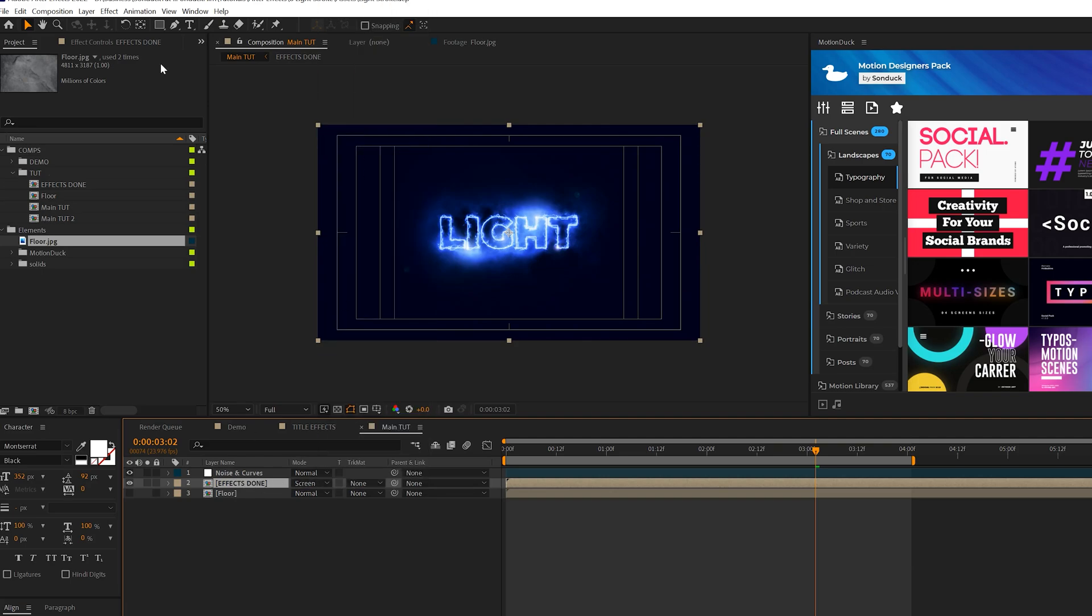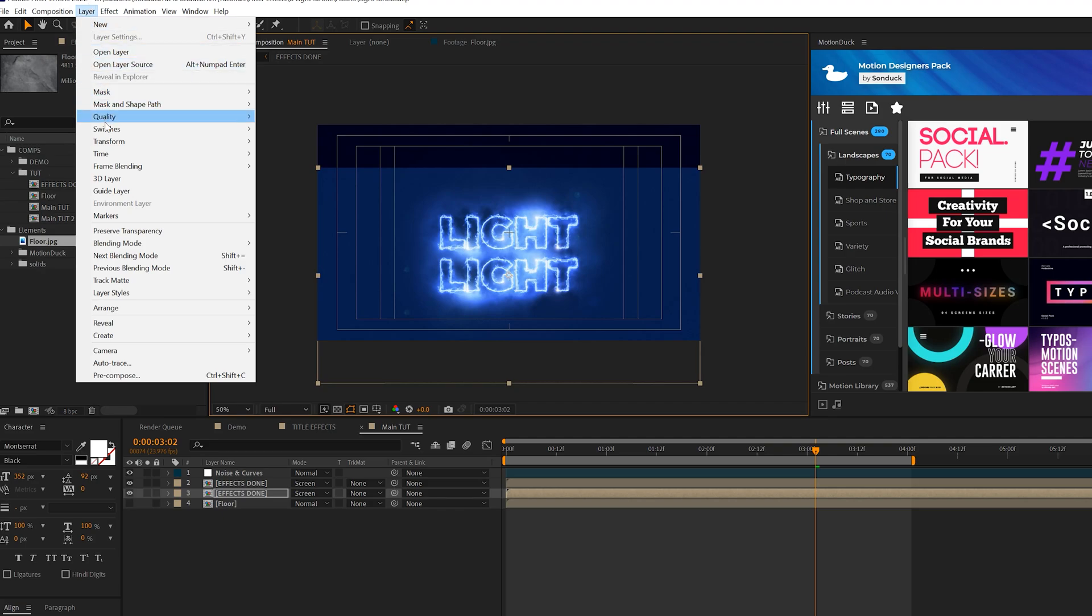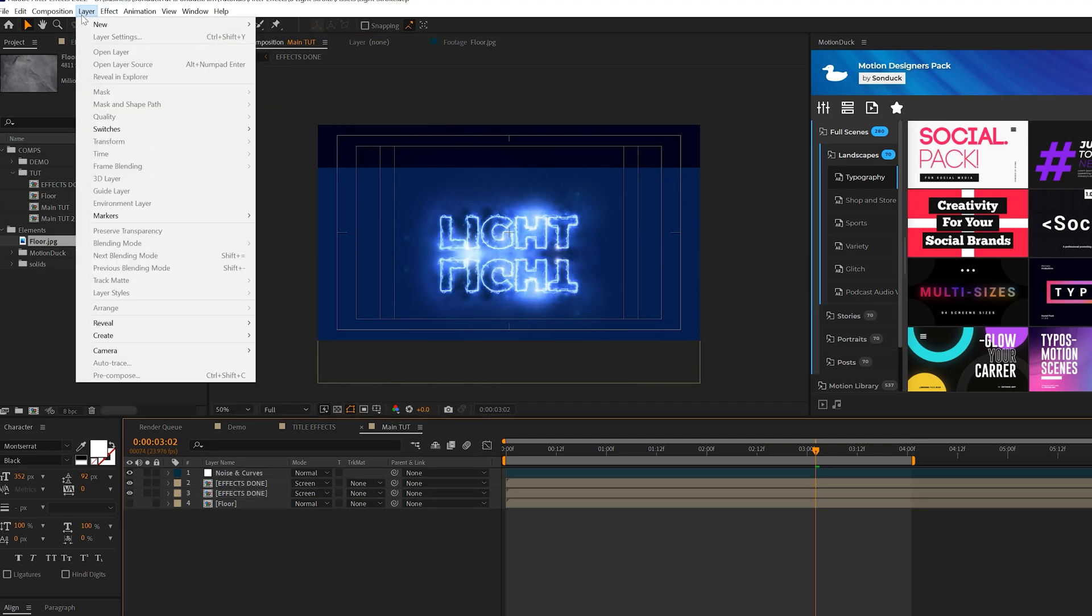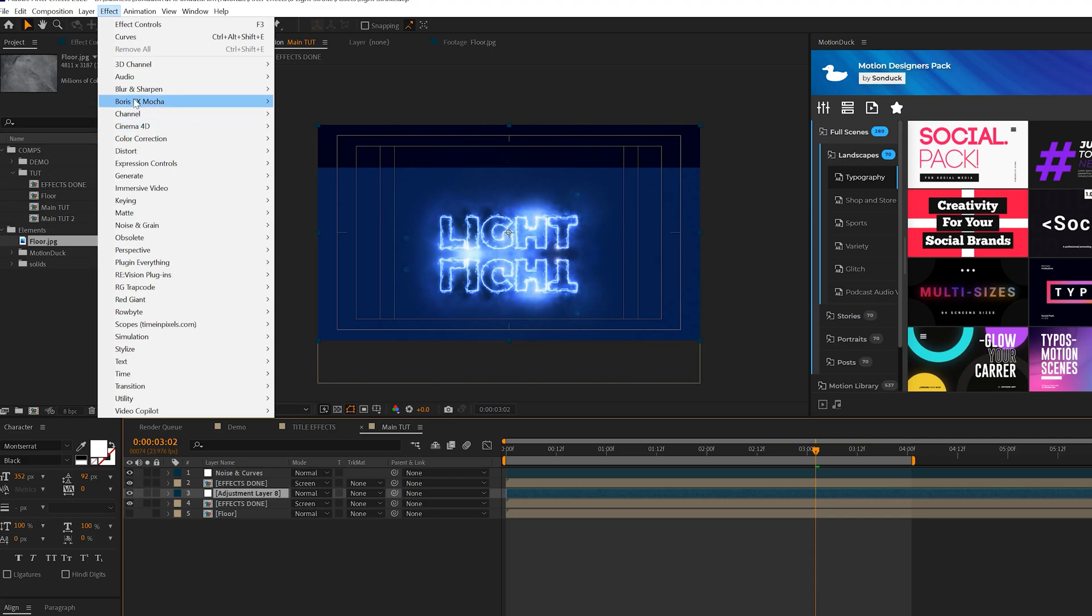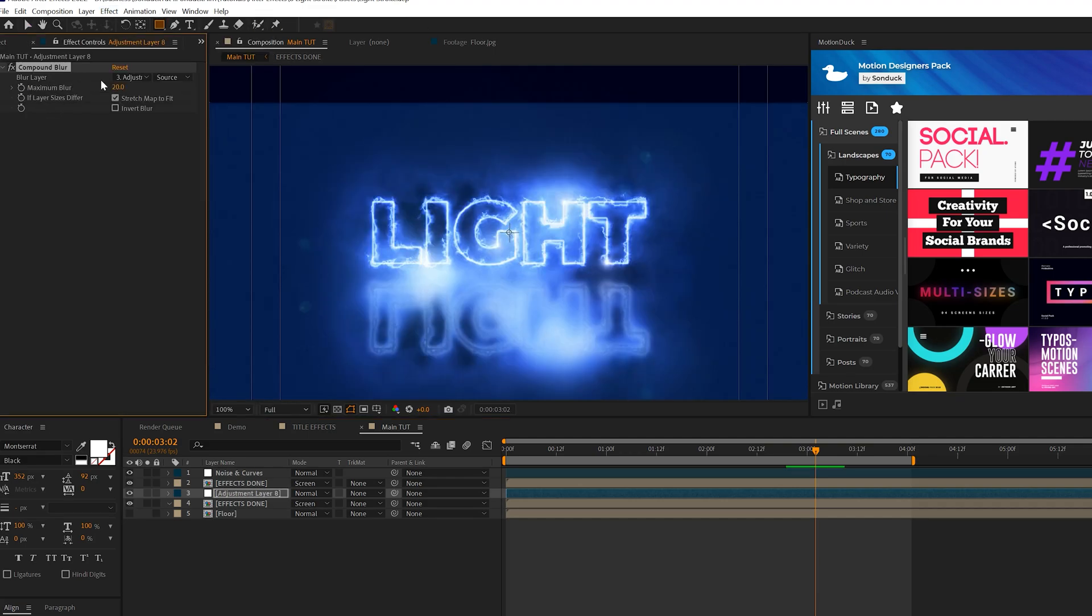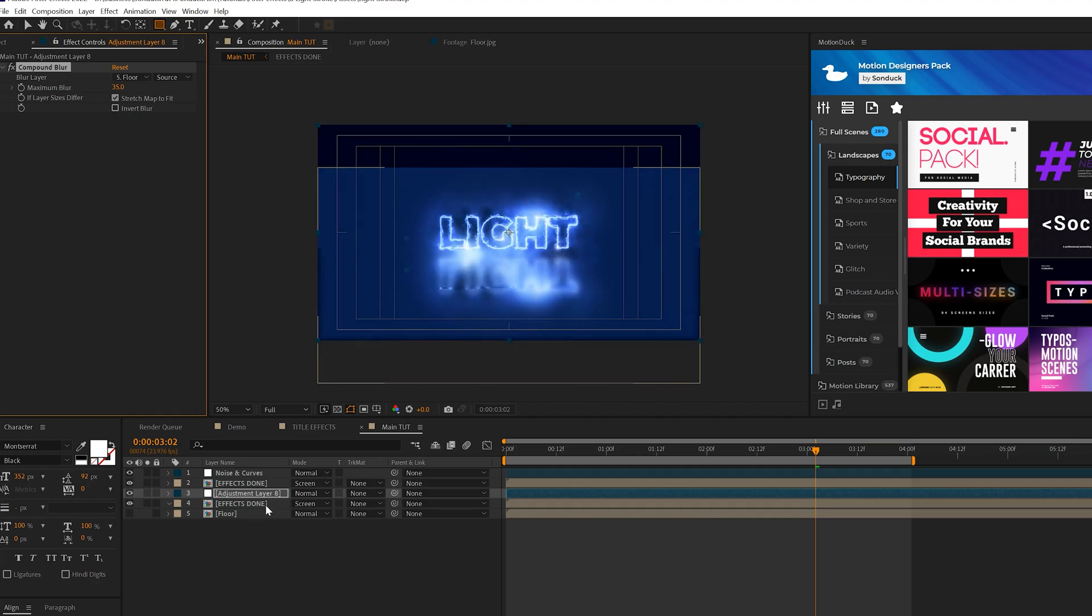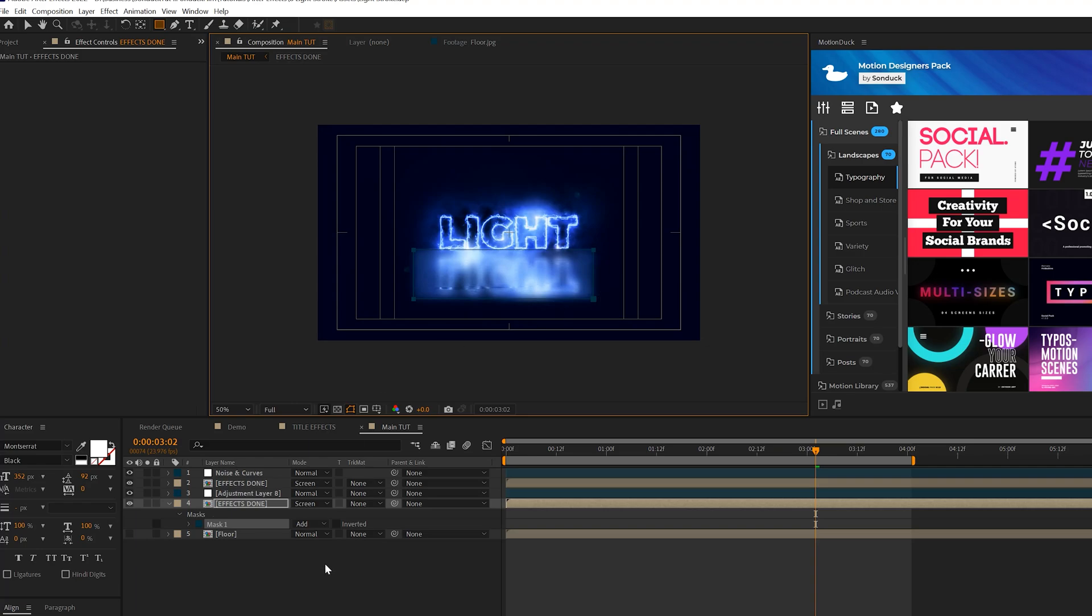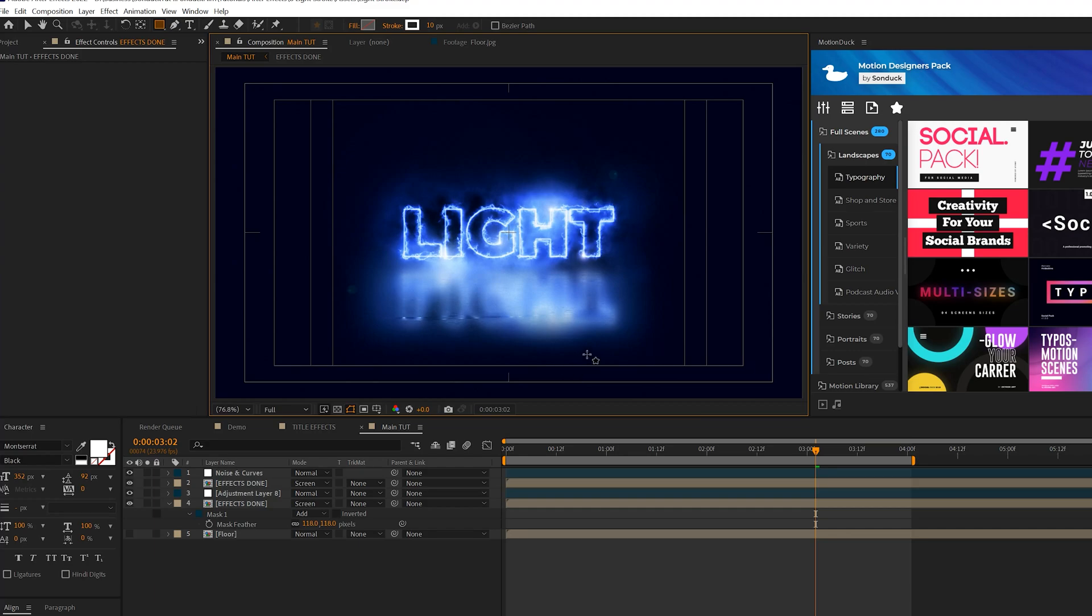And then we can duplicate this layer. Go to Edit, Duplicate. Grab the bottom layer. We'll bring this downward. Come here to Layer, Transform, Flip Vertical. And then we'll go ahead and create ourselves another adjustment layer. Bring this adjustment layer between the two Effects Done compositions. Come here to Effect, Blur & Sharpen and grab Compound Blur. And then for our Compound Blur, set the blur layer to our Floor layer. And you can adjust the maximum blur and you're gonna get different types of looks. So feel free to adjust the maximum blur as you see fit. But one thing I want to do here is grab our bottom Effects Done layer. Grab the rectangle tool here at the top and just draw a mask around our title like this. And then we'll just hit F on keyboard for Mask Feather and just feather this maybe up to like 100 or so. So now we have this beautiful floor reflection in our composition.